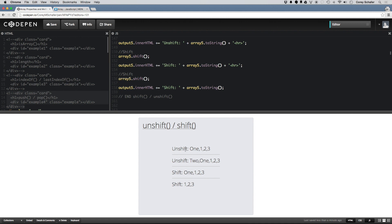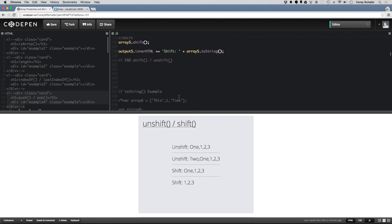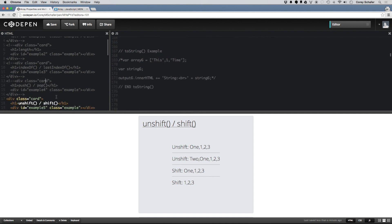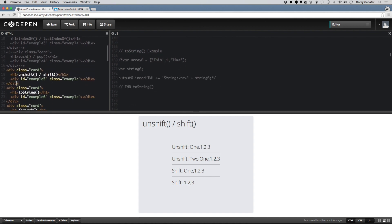So here I unshifted 1 and it added it to the beginning. Then I unshifted 2 and it added it to the beginning. Then I ran shift, which shifted this 2 off of the front. And then I ran shift again, which shifted 1 off the front, which left us with our original array of 1, 2, 3. So that is shift and unshift. So now we can take a look at the toString method.